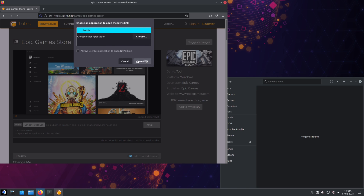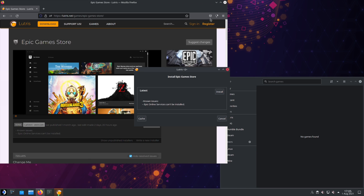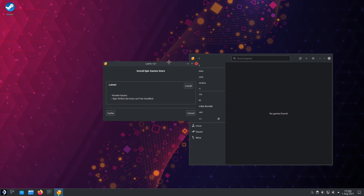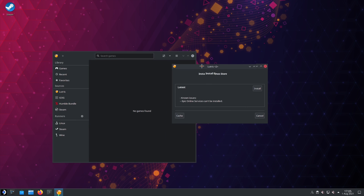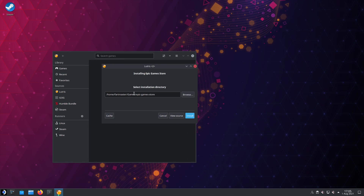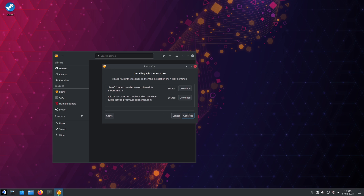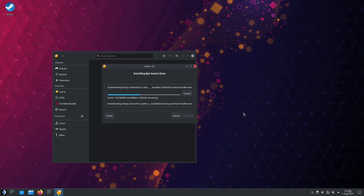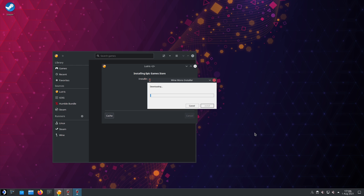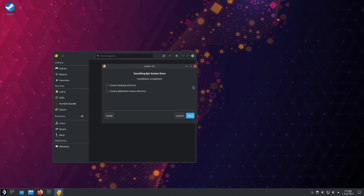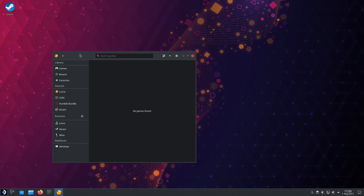Click Install. It'll ask for permission to open the link — give it permission. Then you'll see Lutris opens an install prompt. Hit Install, pick a directory (I'm going to leave it default), hit Install again, wait for it to download, download the required components, hit Continue, and hit Install. When it's finished, you can safely close out of this.